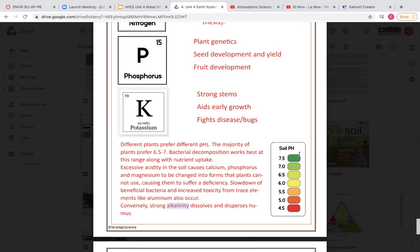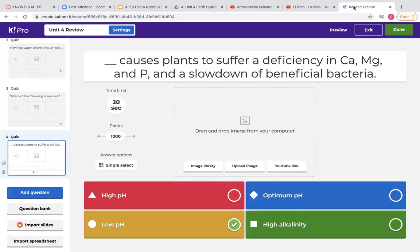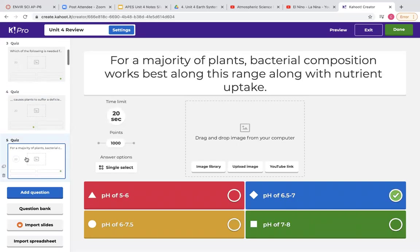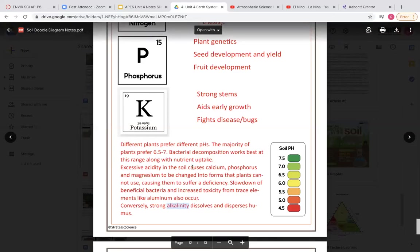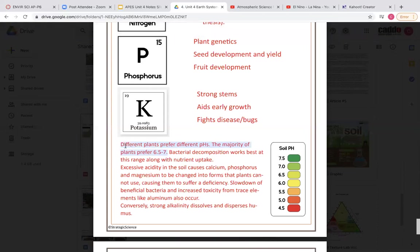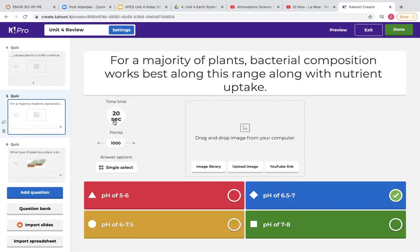So low pH means high acidity, and on the reverse, high alkalinity means high pH. Try not to get that confused because I could use either term — I could say your pH is low, meaning your soil has high acidity, or I could use the term acidity or alkalinity interchangeably. Make sure you know how pH numbers affect acidity or alkalinity. Also, remember our optimum range for most plants is between 6.5 and 7.